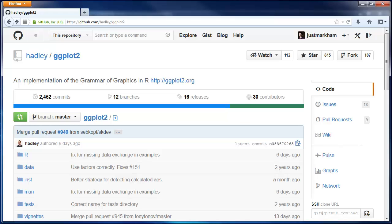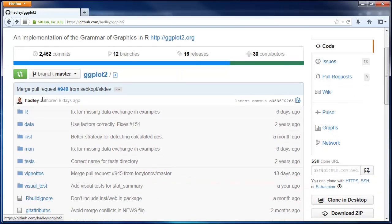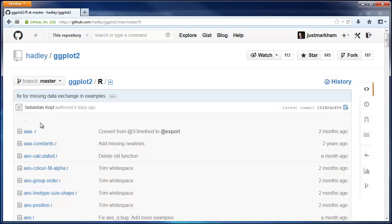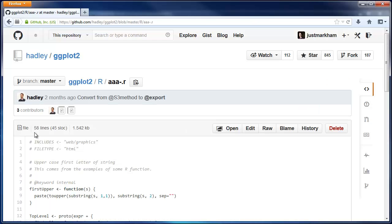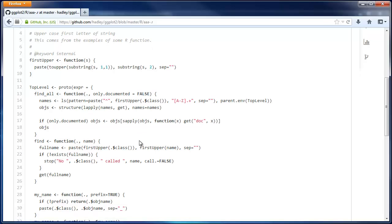You can click on any folder and see the folder contents. You can also click on any file and see the contents of that file. If it's a code file, GitHub will render it with bold and color and italics so that it's easier to read.